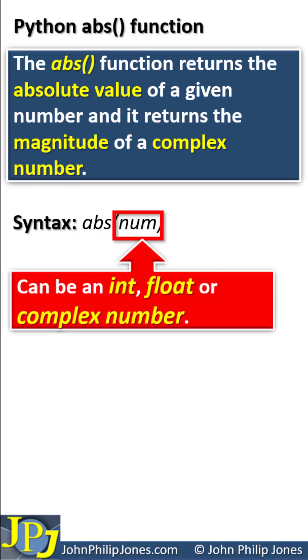If we consider the parameter, the type of what we pass in can be an integer, a float, or a complex number.